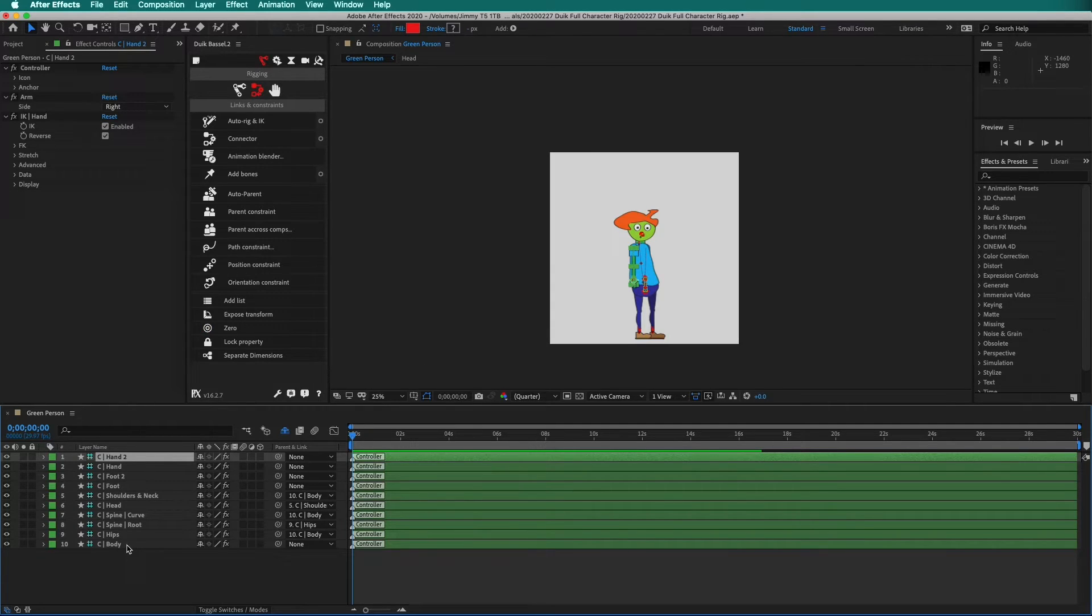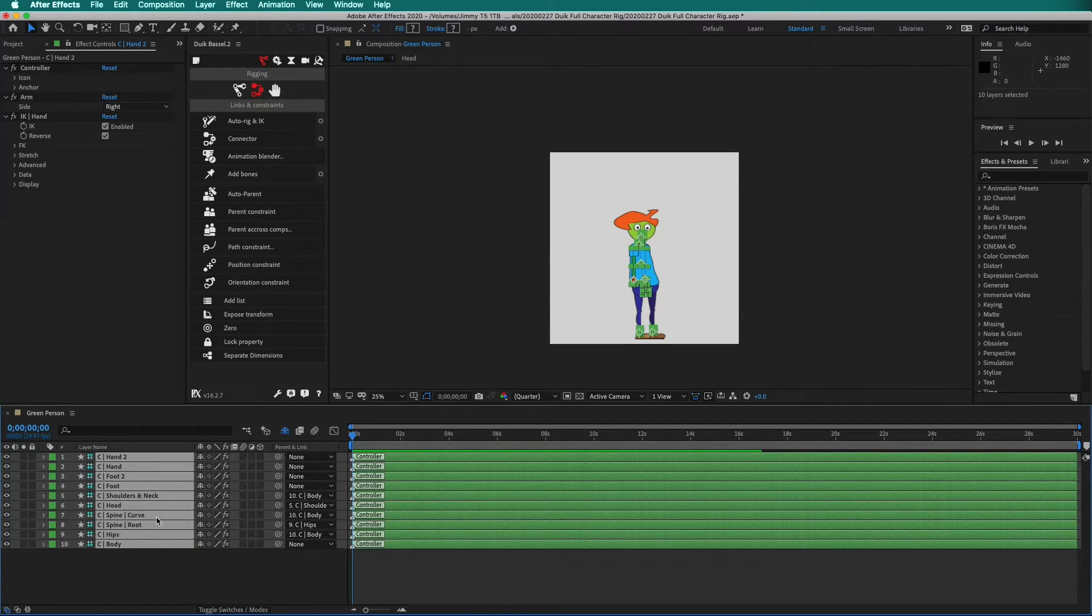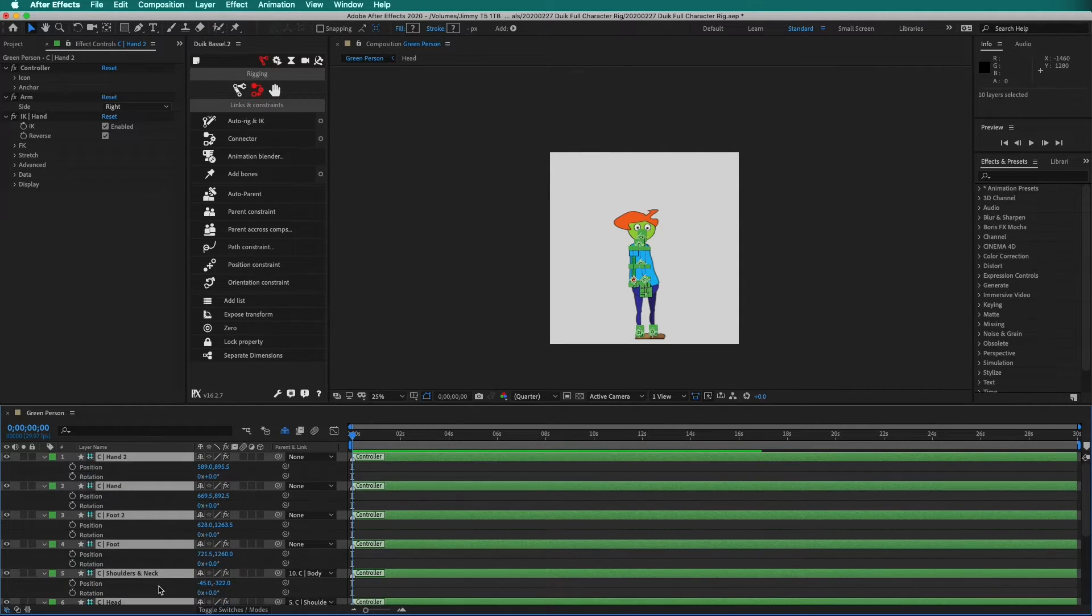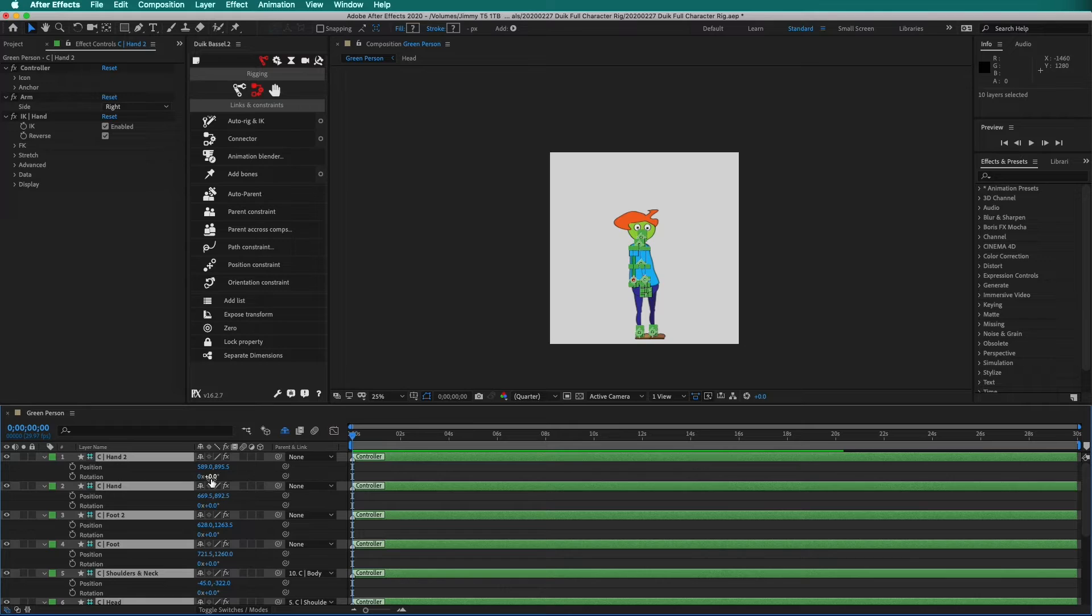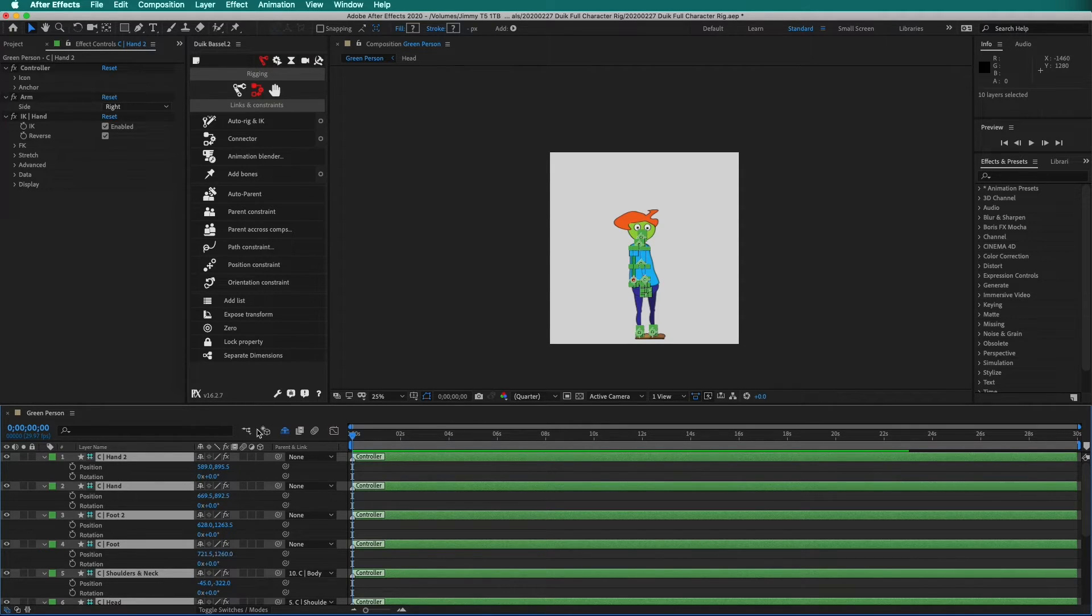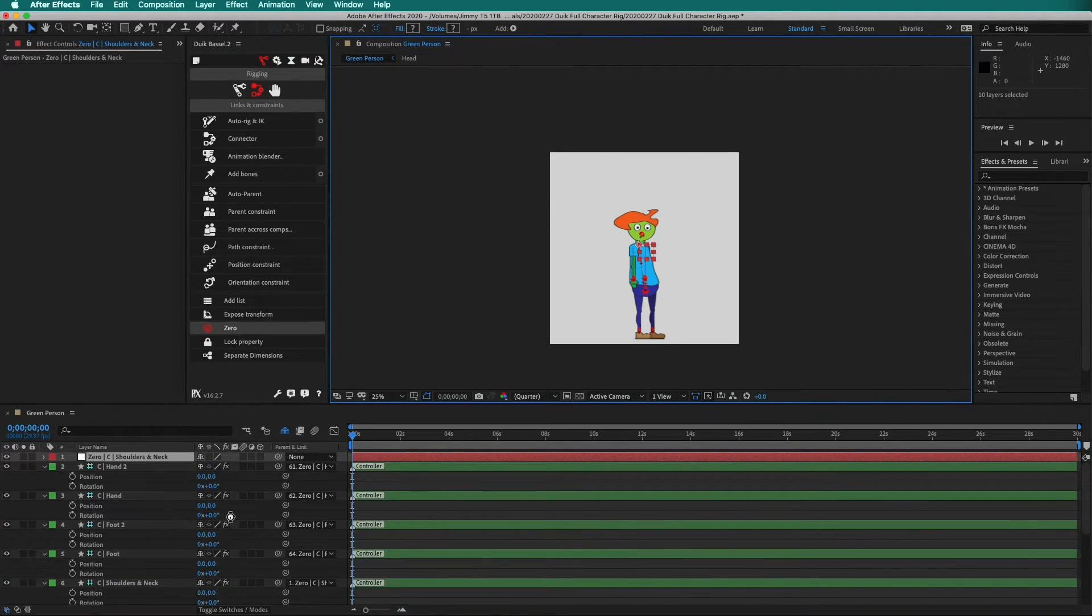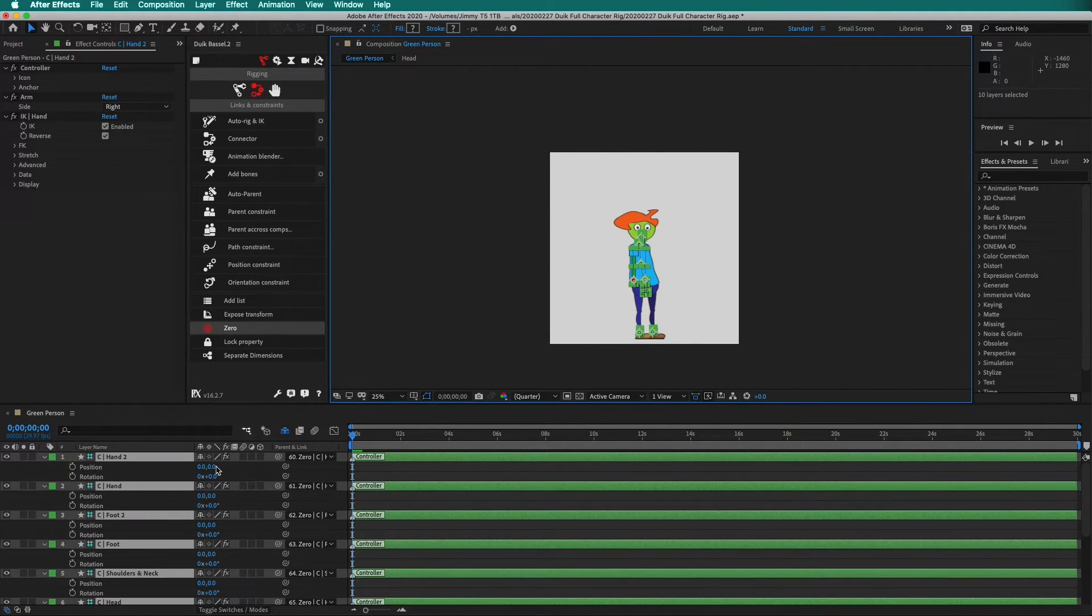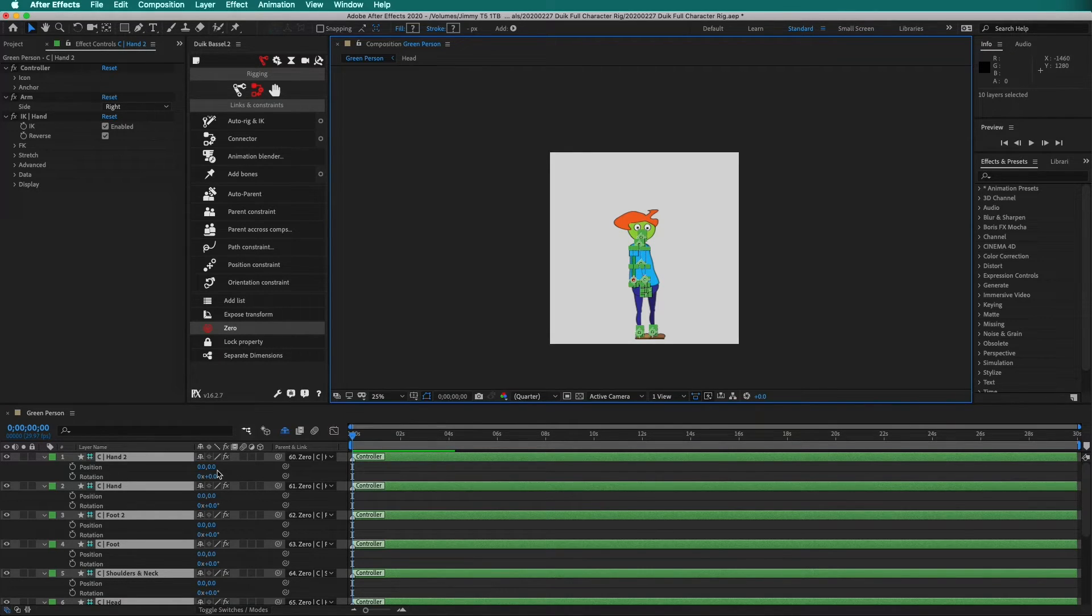Now, we can select all of our layers. Press P then Shift-R. Notice that the rotation values are at zero, but the position values are very hard to remember. We can fix this by clicking on the zero button. Now Duik has created null objects and parented each controller to that null object. Now, to get back to a neutral position, we can just type zero, zero.